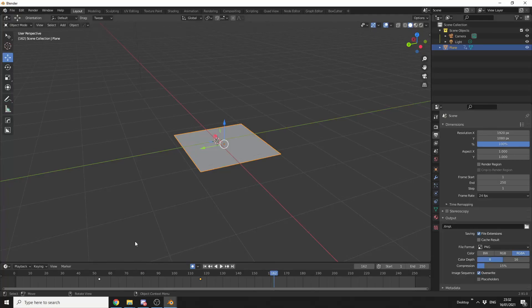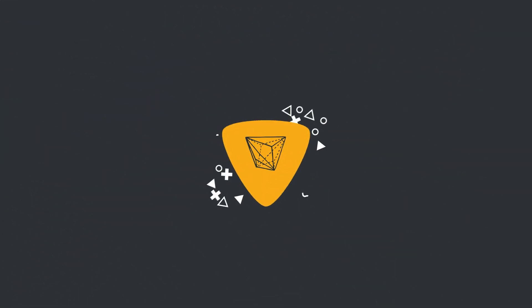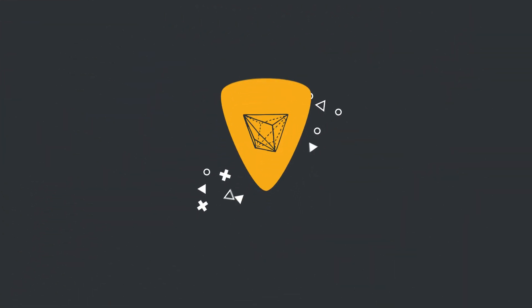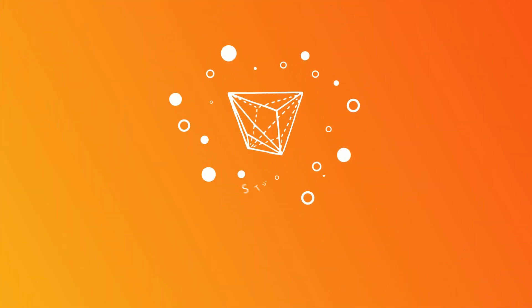So with this add-on, it lets you scrub the timeline, like this. Alright guys, how's it going?